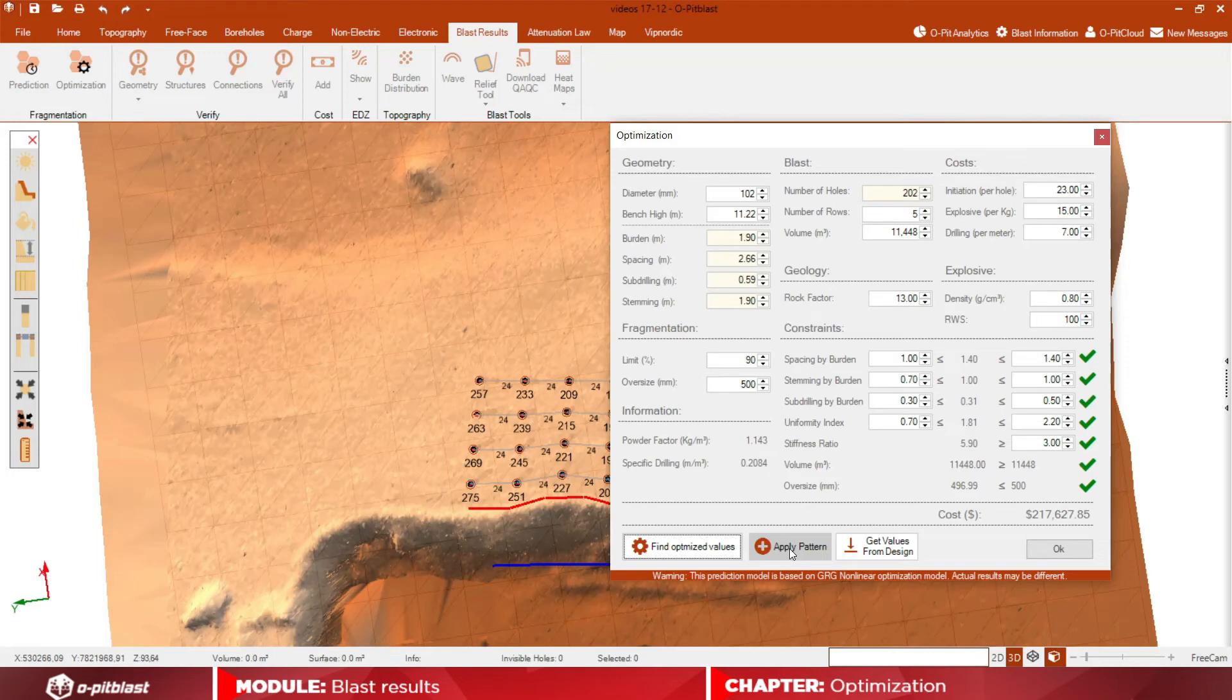Finally, if you wish to apply this pattern to your topography, click on Apply Pattern.